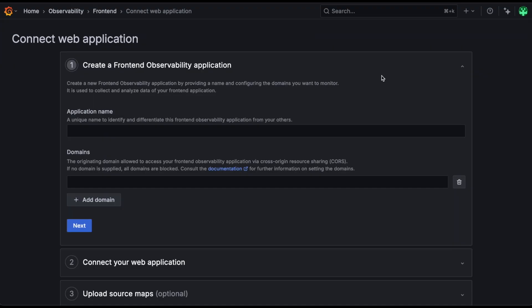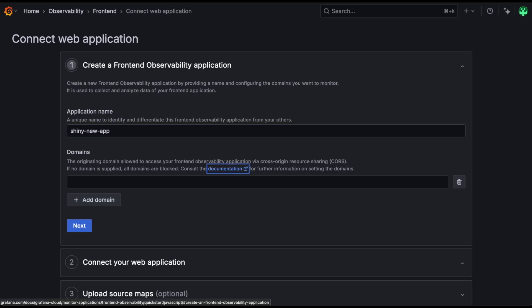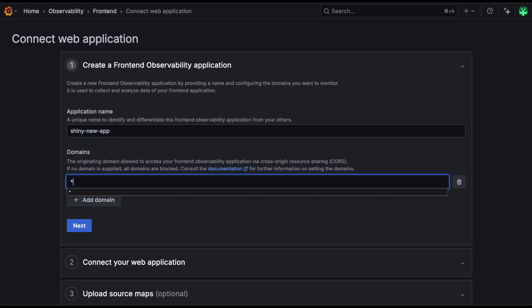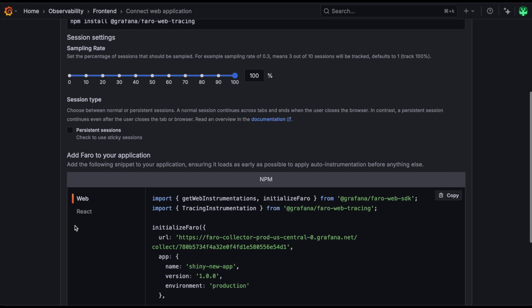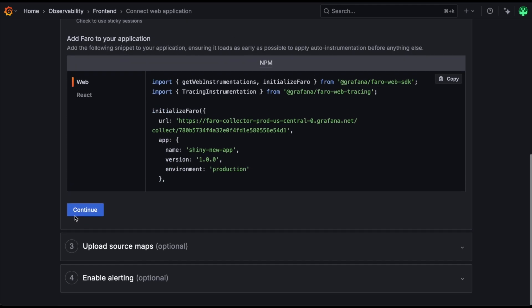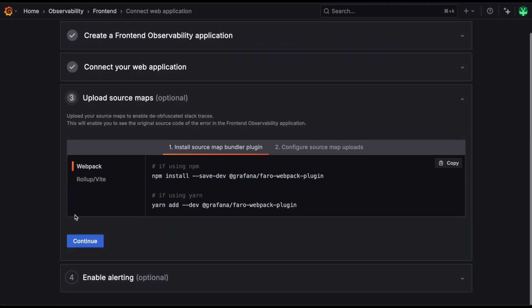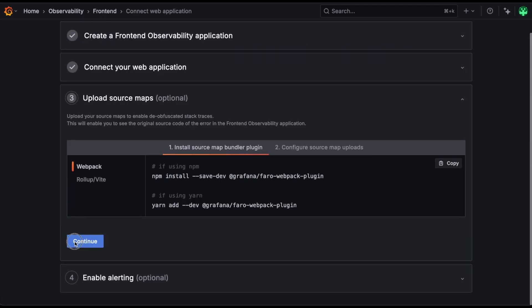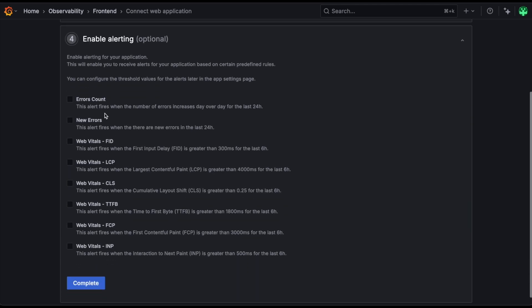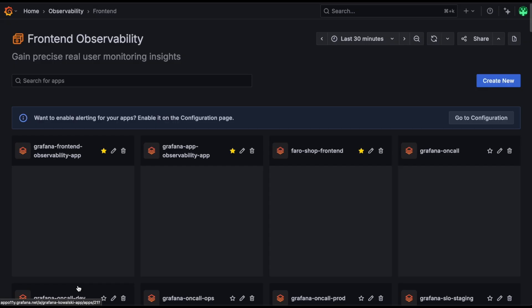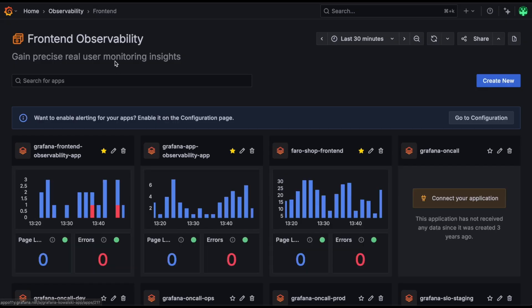And of course, we have provided an option to enable alerts alongside new app creation. Just go through the normal setup wizard for creating a frontend observability app, and you'll find that the last step allows you to enable alerting for this new app. Select as many as you like, and alerts will be configured to fire on your application right from the start.